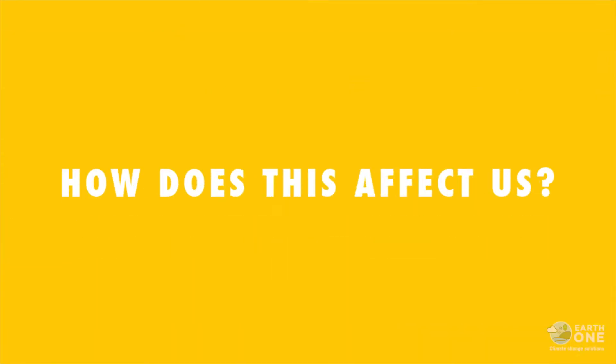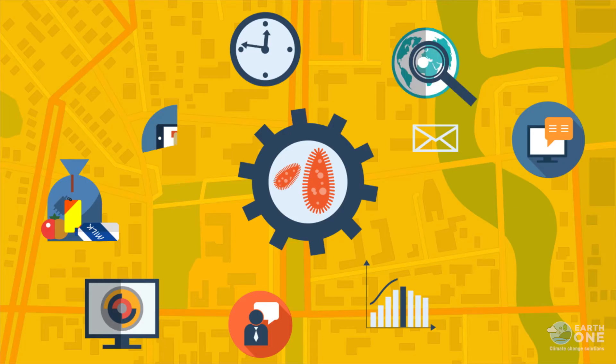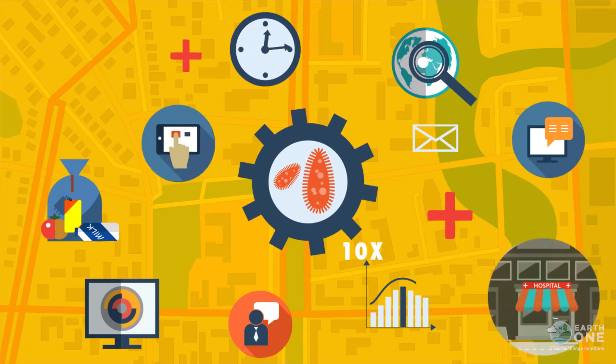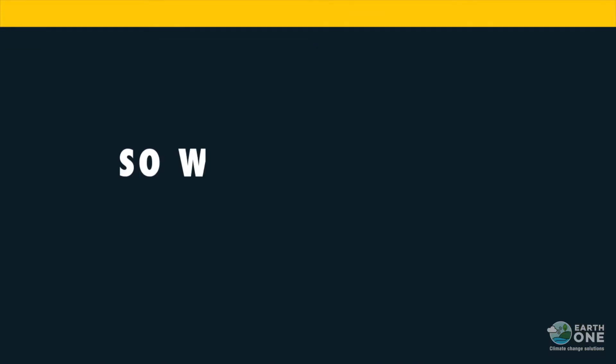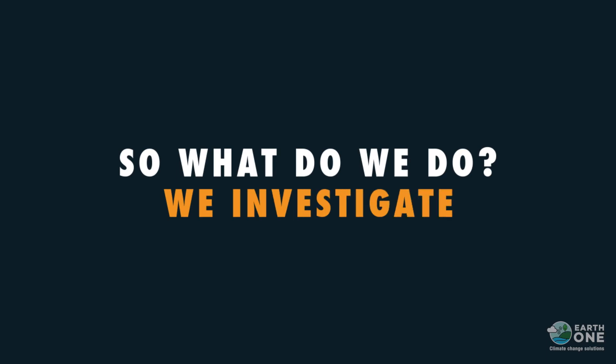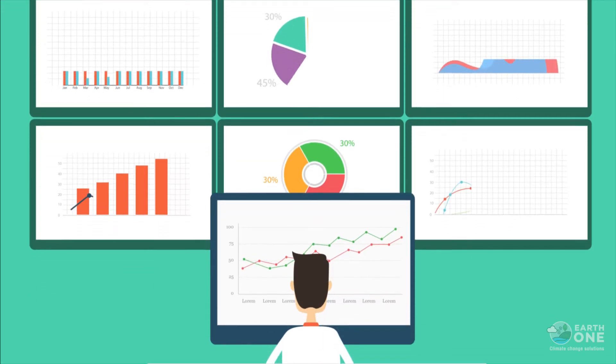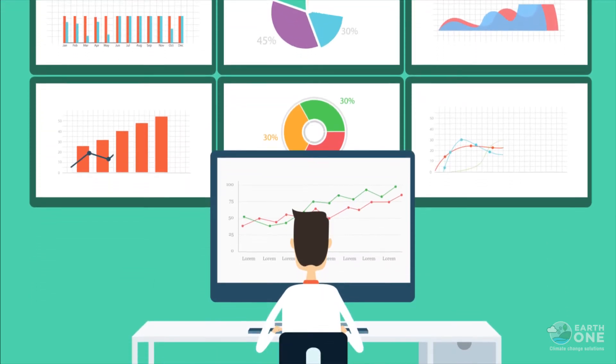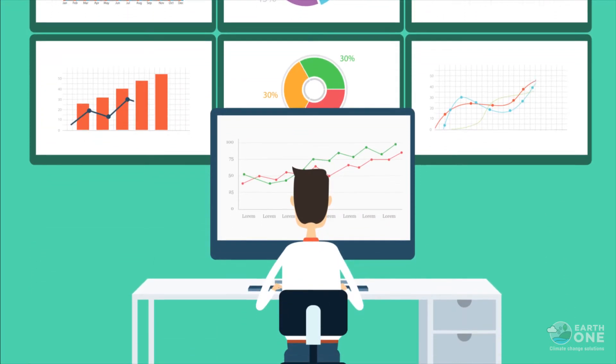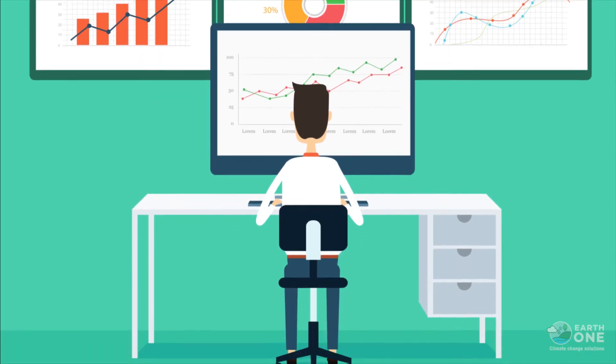How does this affect us? Improper waste management costs society 10 times more in healthcare, losing productivity. So what do we do? We investigate. EarthOne has developed a customizable 5-step solution for sustainable solid waste management.